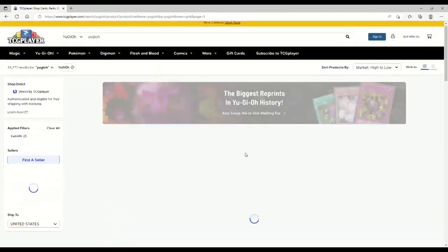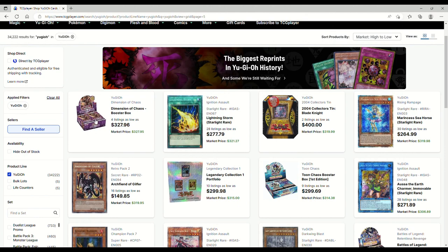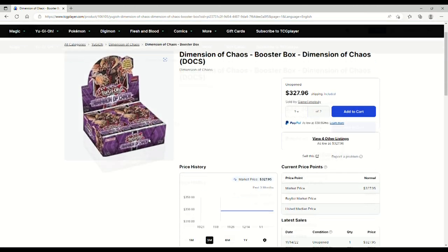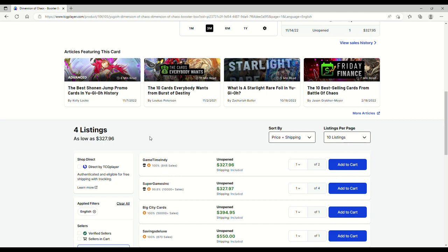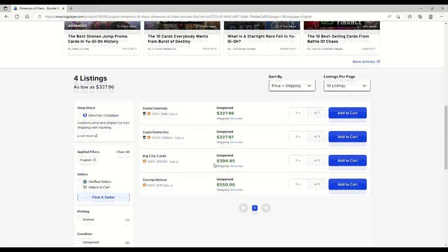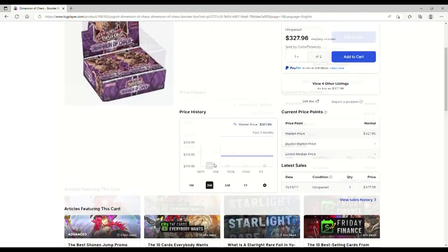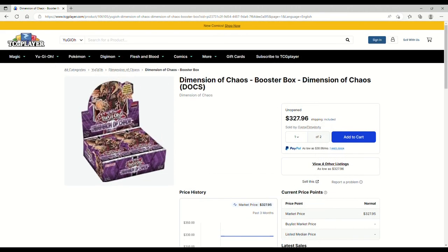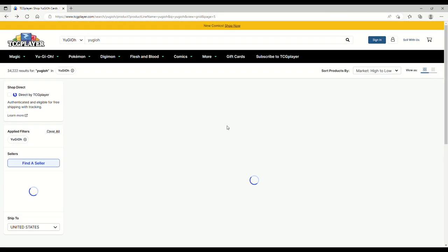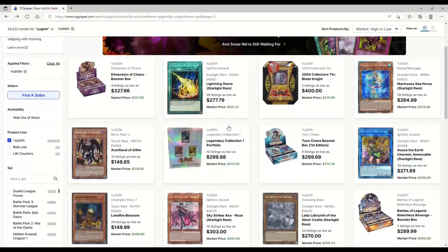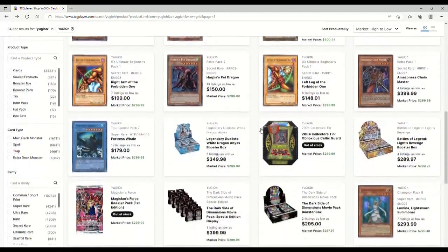Shining Flare Wingman ultimate rare over 100. No, we don't do that. Dimension of Chaos booster boxes, oh Jesus, what is this? 328 and they're being bought out. What? Dimension of Chaos was the PePe set if I remember correctly. Yeah, don't buy that, that's a horrible investment.